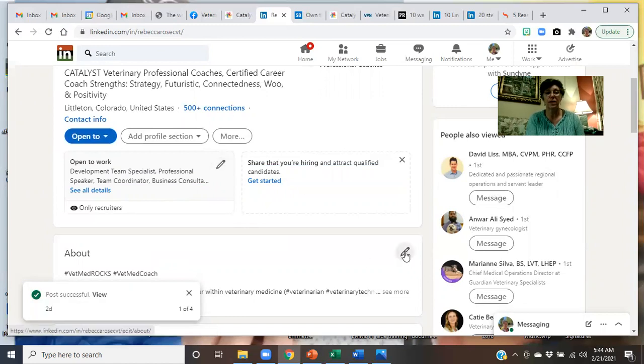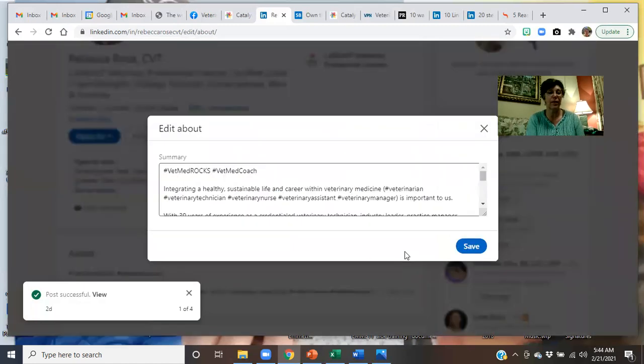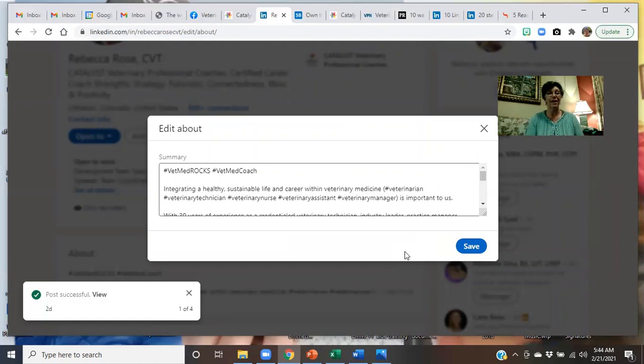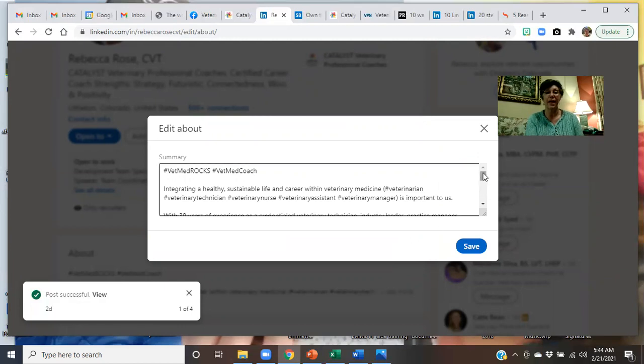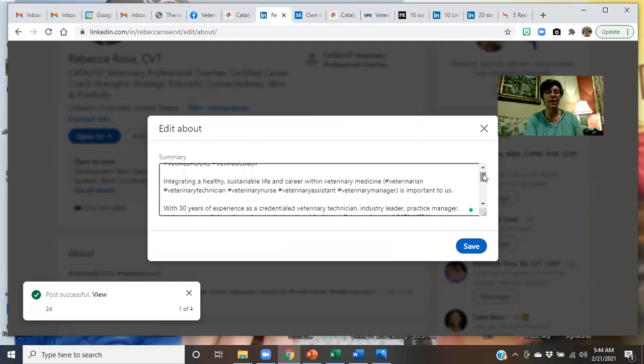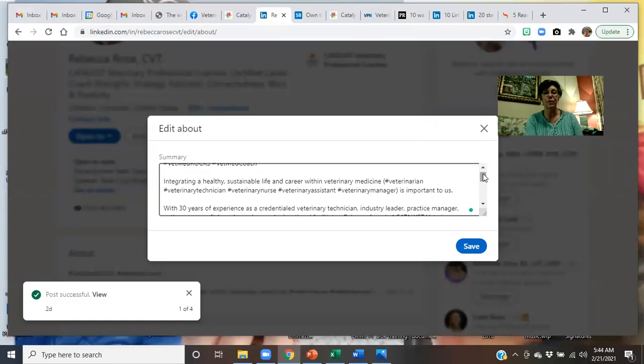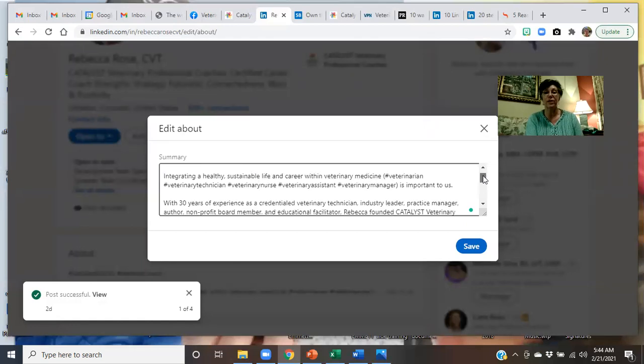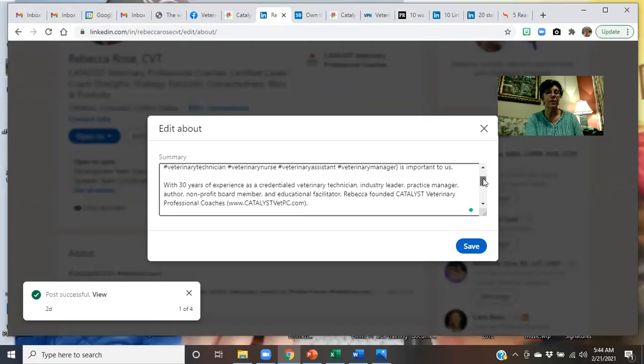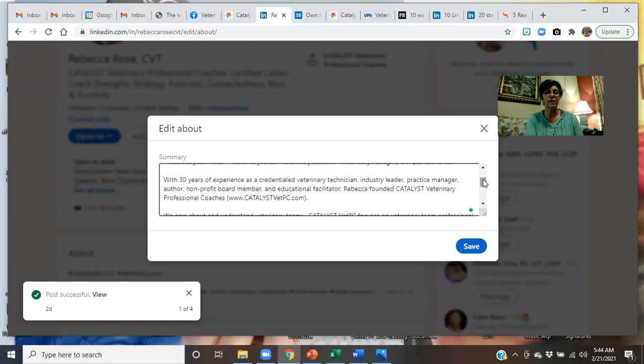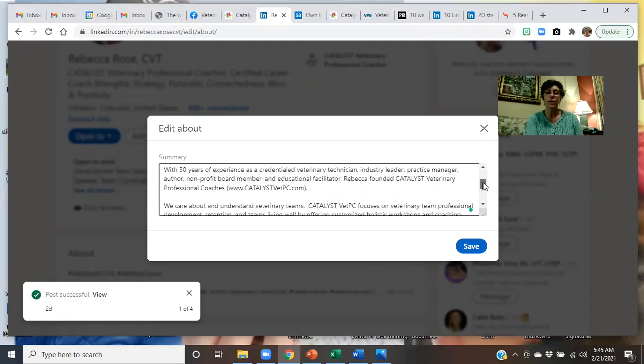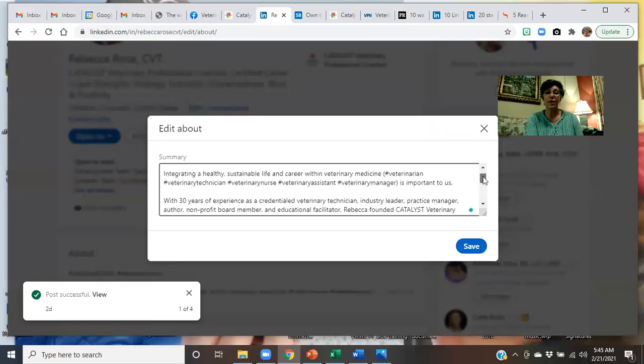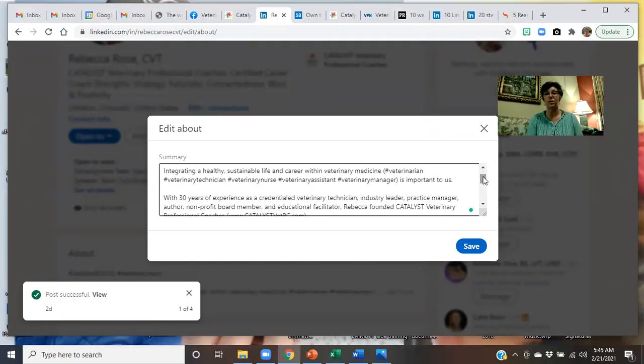And then going into sections here. And your about page. That's the next place. The about. So I like hashtags. I'm not recommending that everybody use hashtags, but I really do feel that the vet med rocks. And that I am a vet med career coach. So I like to tag into that. I'm integrating a healthy, sustainable life and career within veterinary medicine for veterinarians, technicians, nurses, assistants, practice managers. Their careers are important to me with 30 years of experience as a credentialed veterinary technician, industry leader, practice manager, author, nonprofit board member, and educational facilitator. Rebecca founded Catalyst. So you use the third person here.